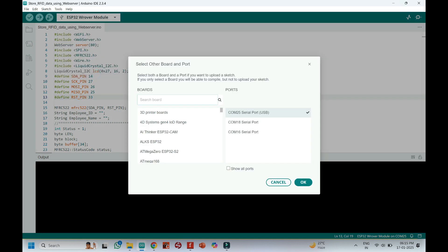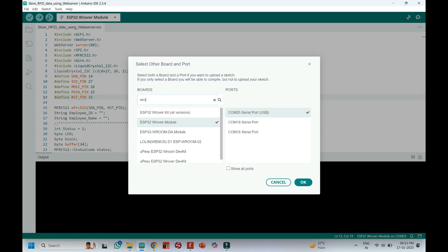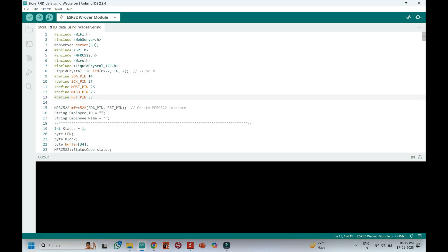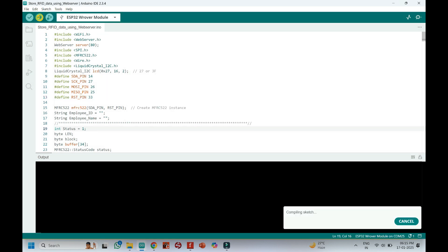Choose your board and the proper port number. If you do not know the port number, check in Device Manager. Click the Upload button to upload the program to your board.